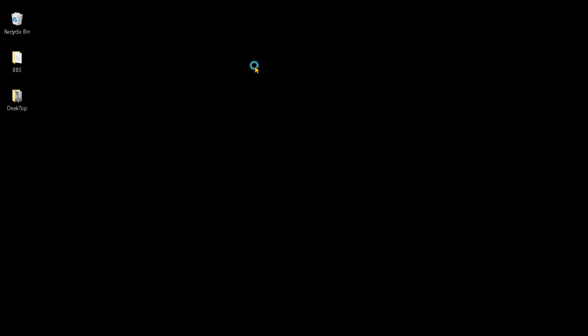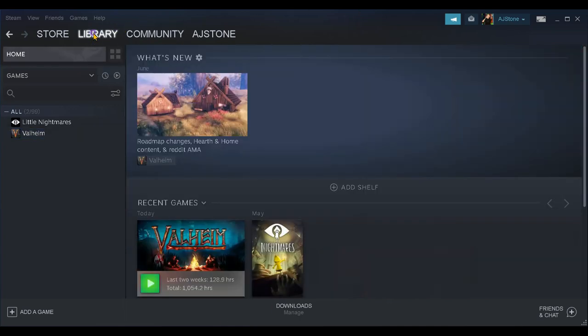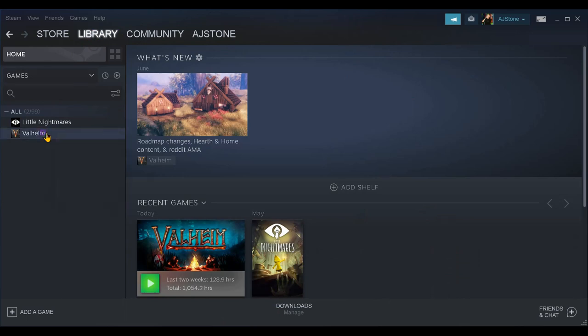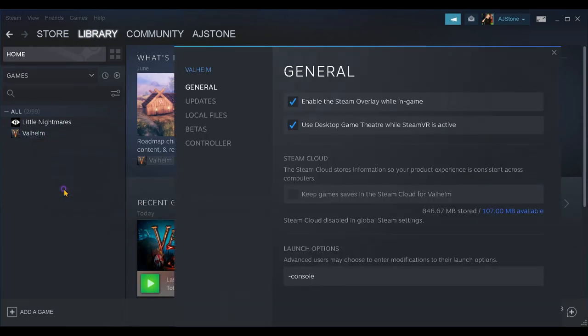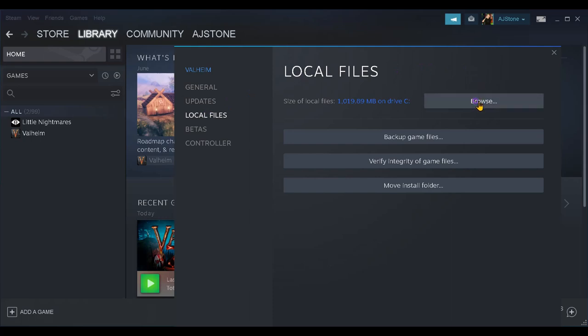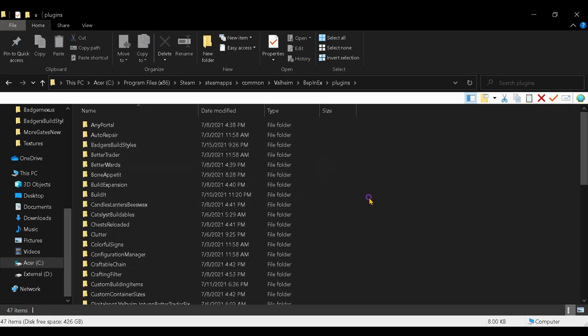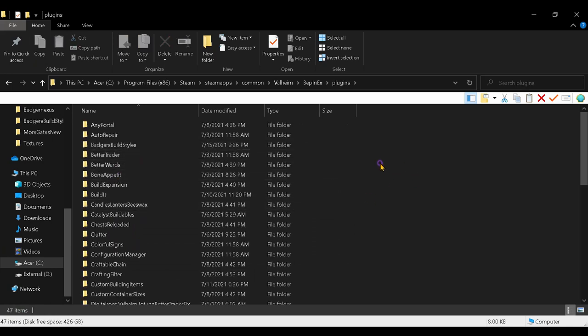Go to Steam, Library, right-click Valheim, Properties, down to Local Files, and Browse. Then go down to BepInEx and Plugins. Then open your Badger's Build Styles folder that's already in Plugins.